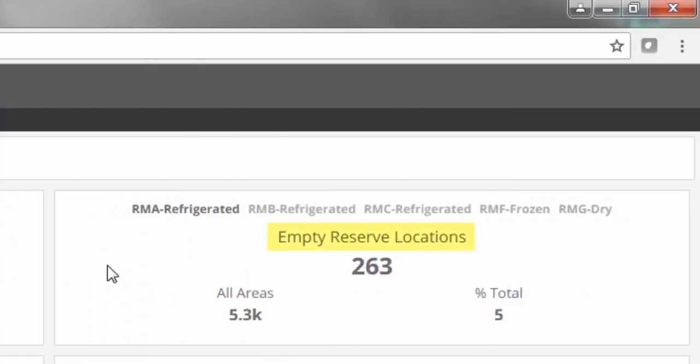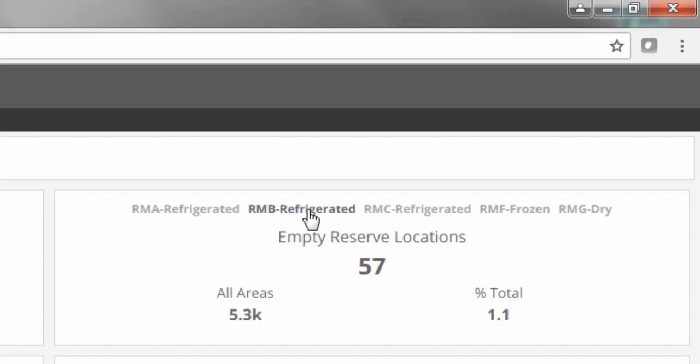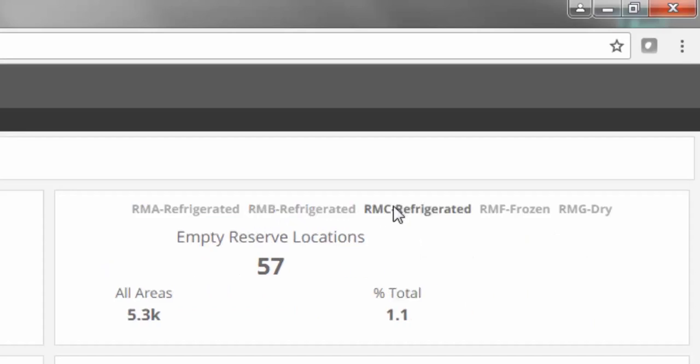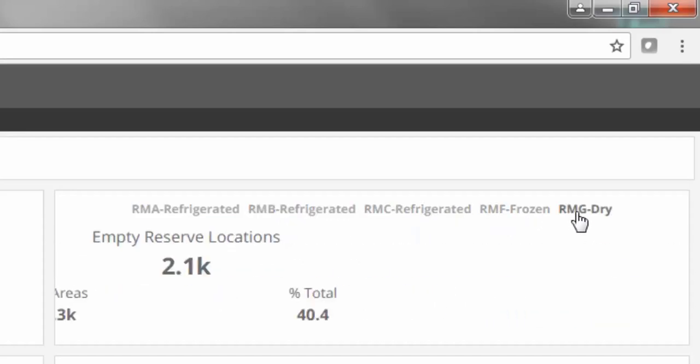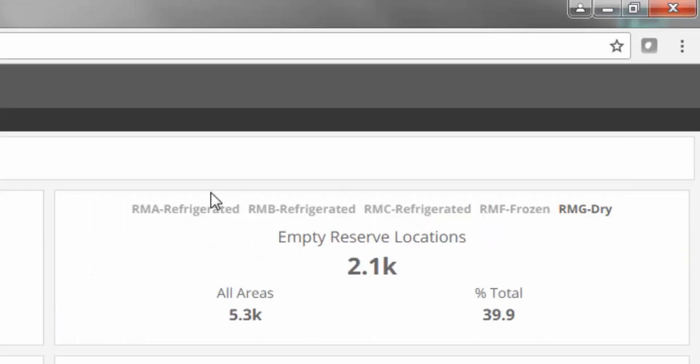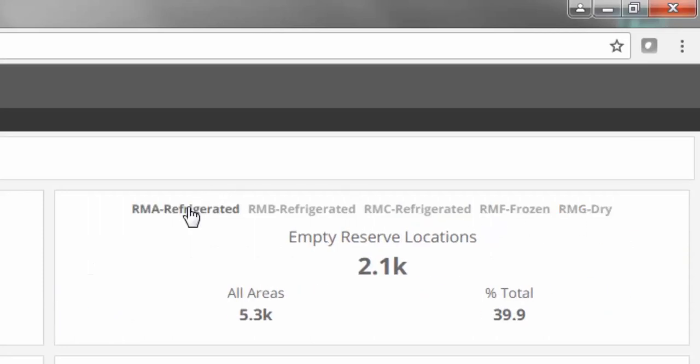Empty Reserve Locations. This KPI shows you the amount of empty reserve locations that are available. This metric allows for automated, near-real-time visibility into open capacity, ultimately allowing for better warehouse utilization.